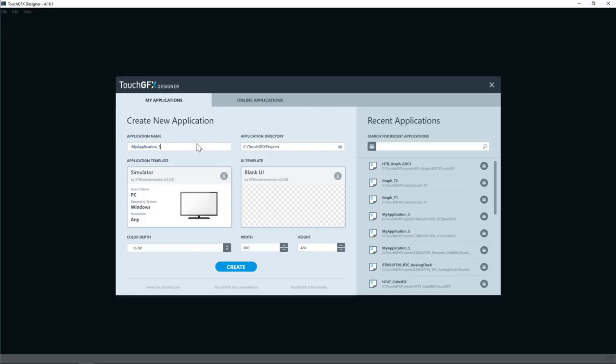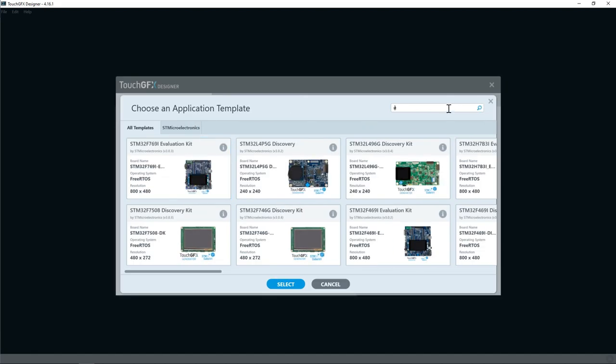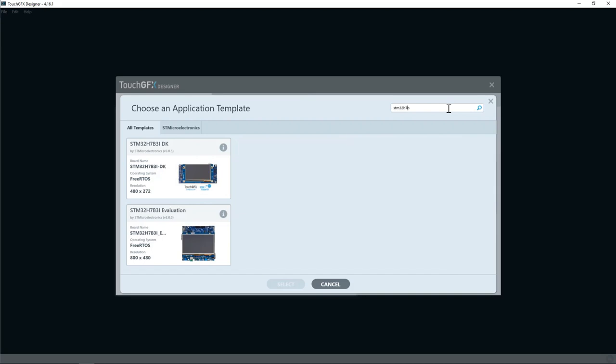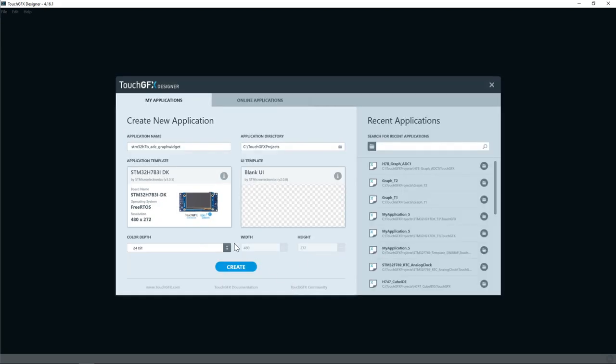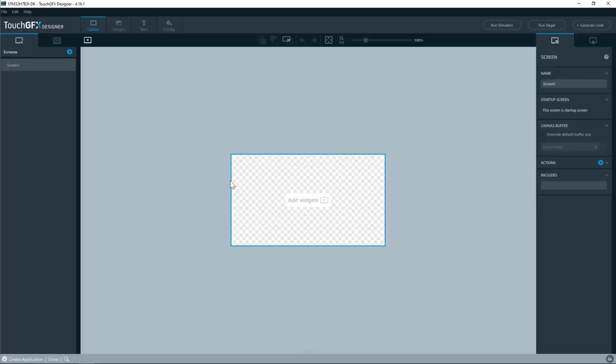I'll give my application a name stm32h7b-adc-graph-widget. I change the application template to stm32h7b-discovery-board. Select and I'll go with a blank UI. Create. Now the application template gets downloaded.